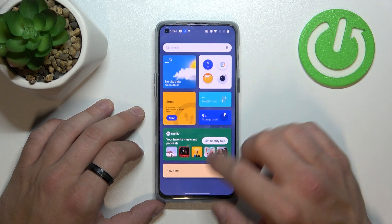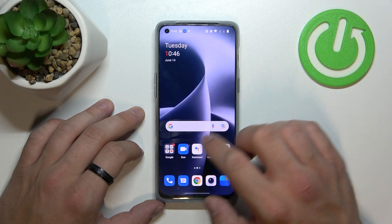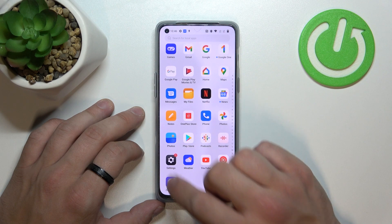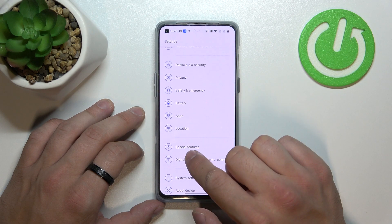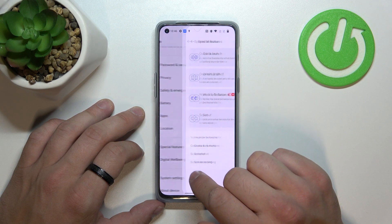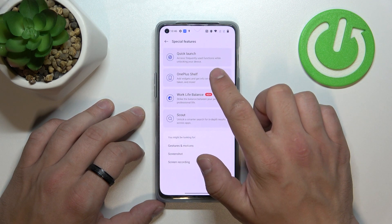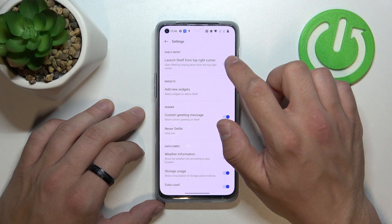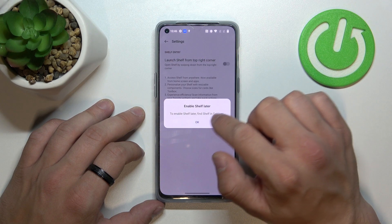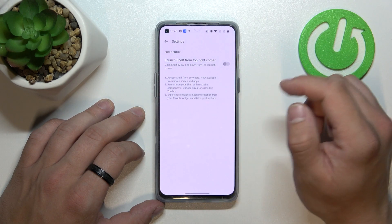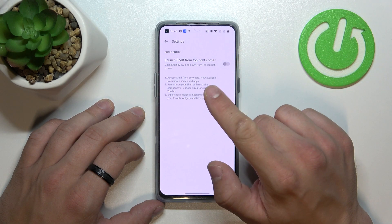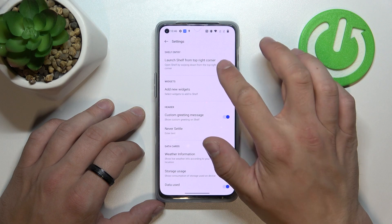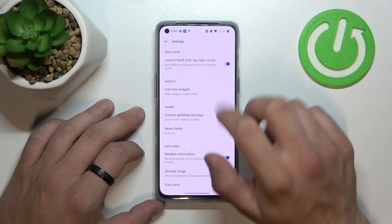In order to enable or disable this function, let's go to settings, enter special features and go to OnePlus shelf. Now simply switch this button and now OnePlus shelf is disabled, and now it's enabled.